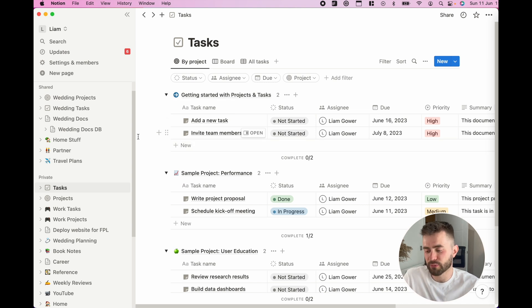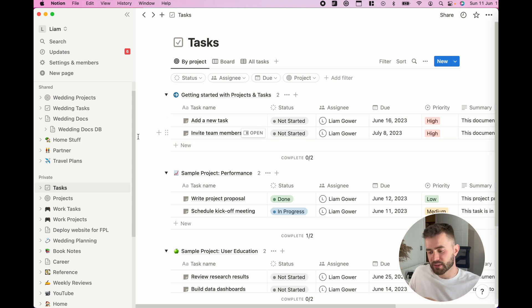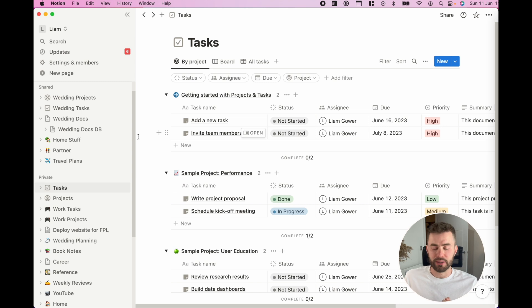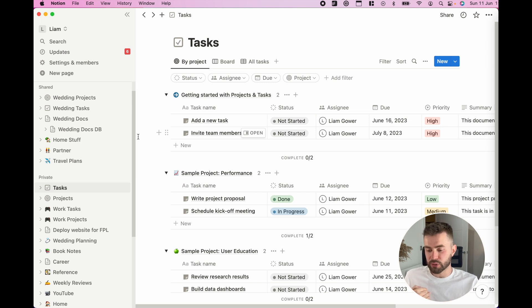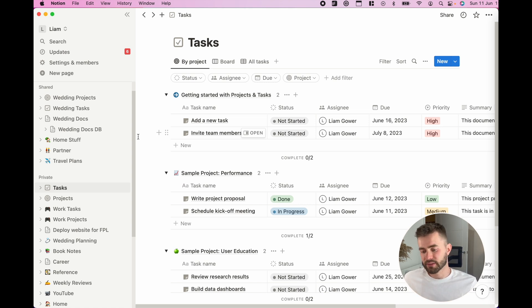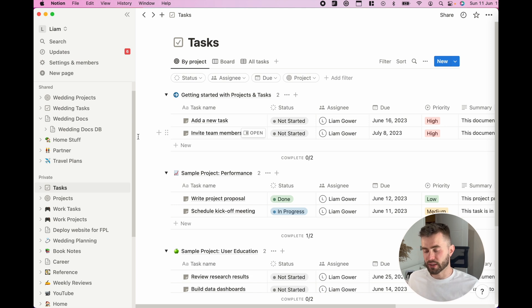The default view is it's grouped by each project, lists all the tasks beneath it, and then gives you columns of very useful information of their status, priority, when it's due and so on.